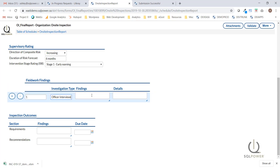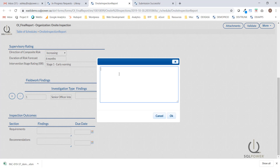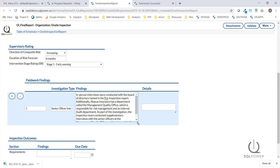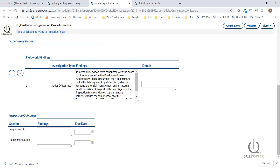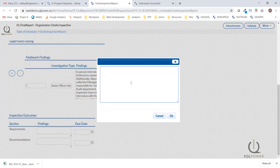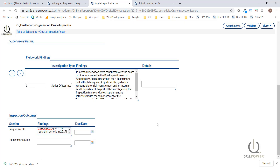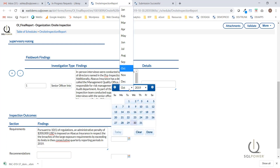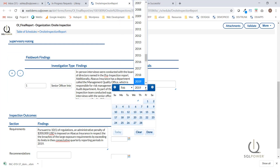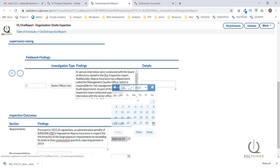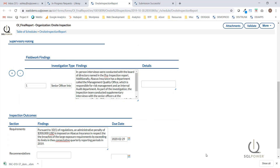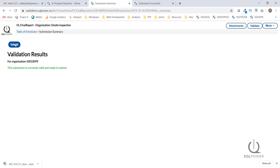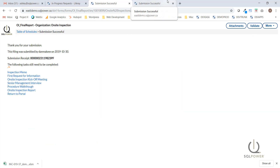We had a senior officer interview as part of the investigation, and I'm going to paste in the findings. In the inspection outcome section, we have a section to add requirements and recommendations. I'm going to copy in the requirement that I previously prepared, which is a fine, and I'm also going to assign a due date. Assuming that the report has been completed, I'm going to submit the report, which will now execute a consistency review.